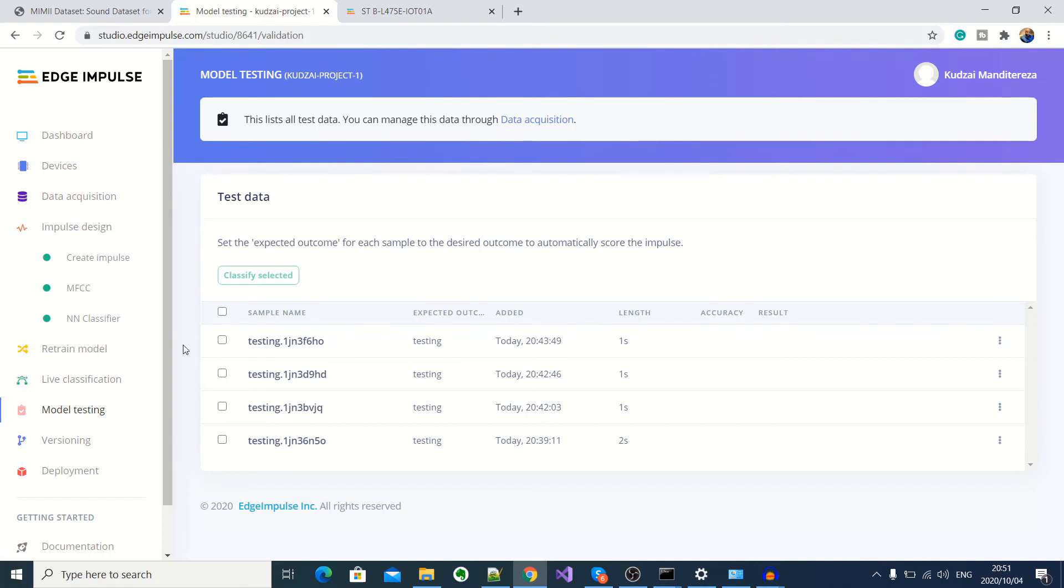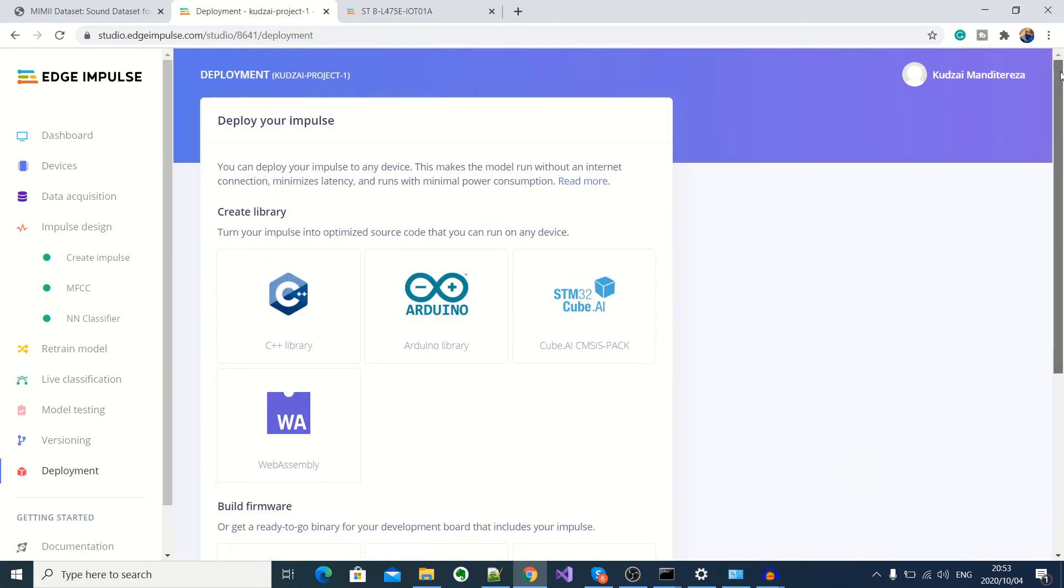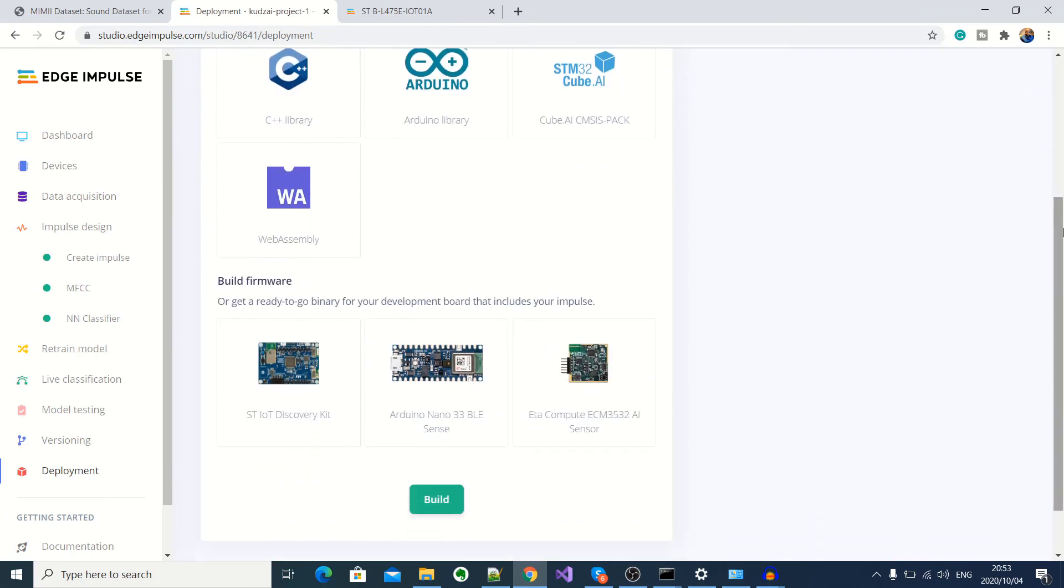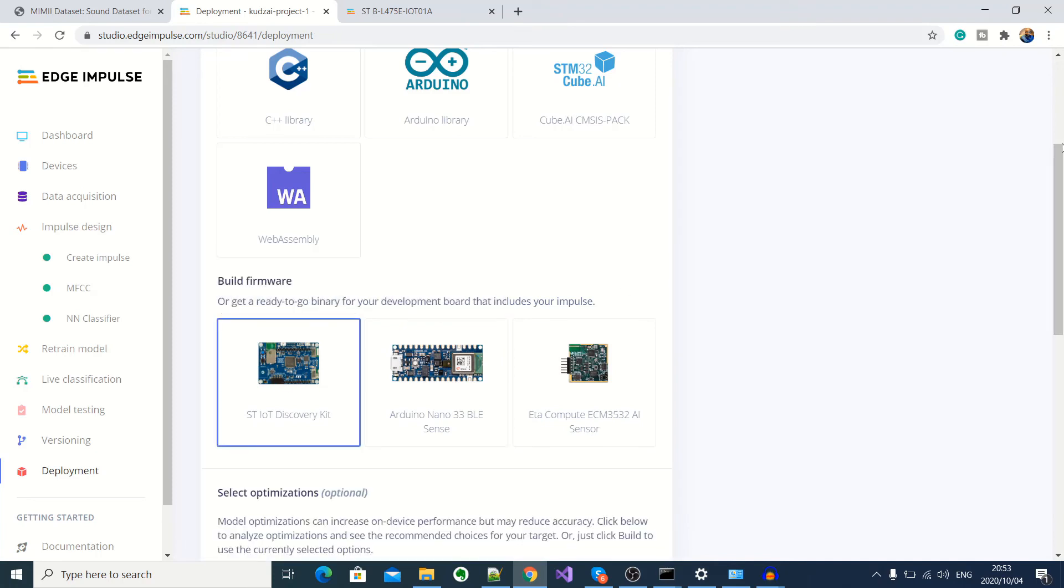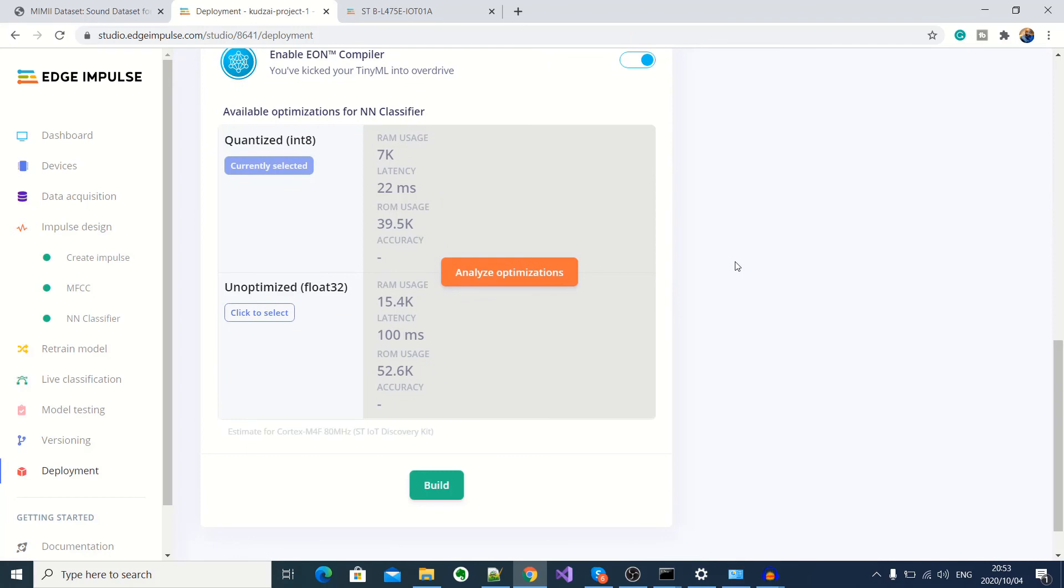So now we're going to move on to deployment. So as you can see here, you've got quite a number of options for deployment. You can actually produce a C++ library or Arduino library that you can include into your project. You can also get a web assembly for use with the Node.js application. And you can also get an STM32 Cube.ai library. And then here you can actually get a binary that you can deploy directly onto a development kit, which includes our ST IoT discovery kit. So for demonstration, I'm going to select a binary for deployment onto our development kit. And then I'll leave everything as default. And then click on build.